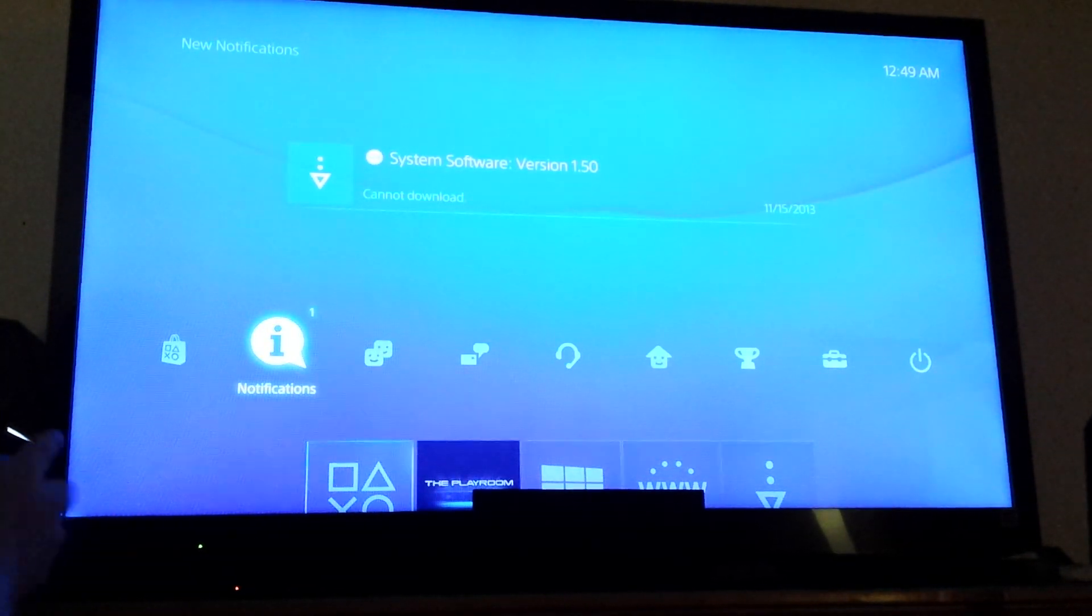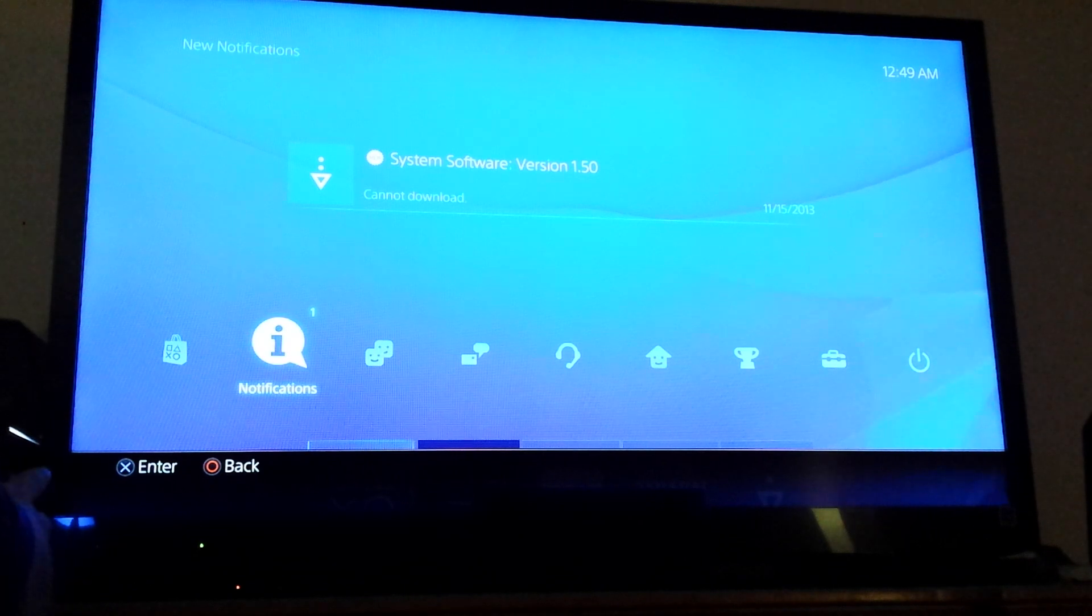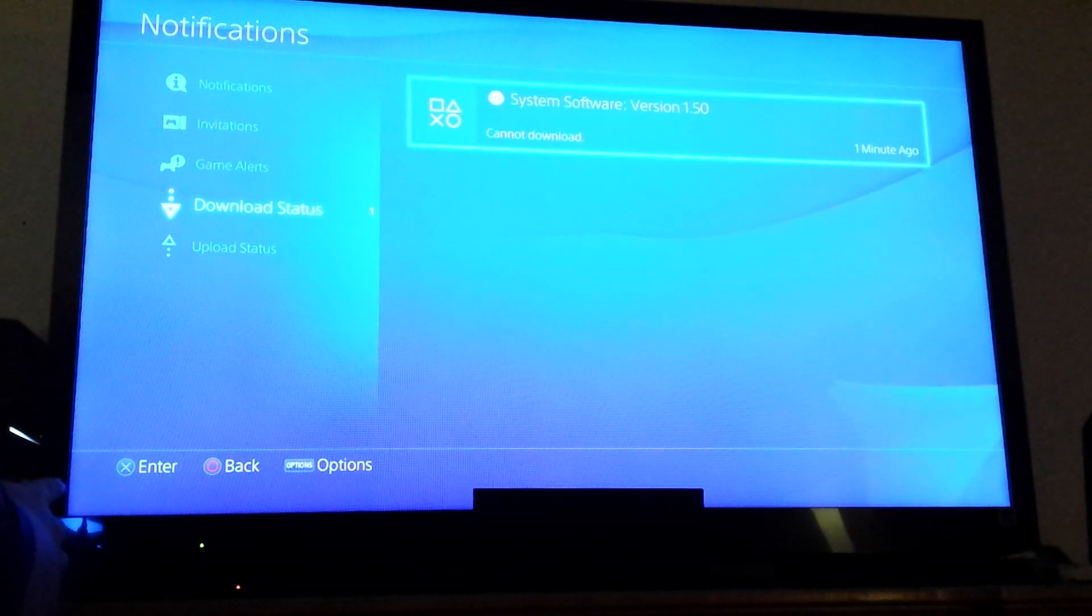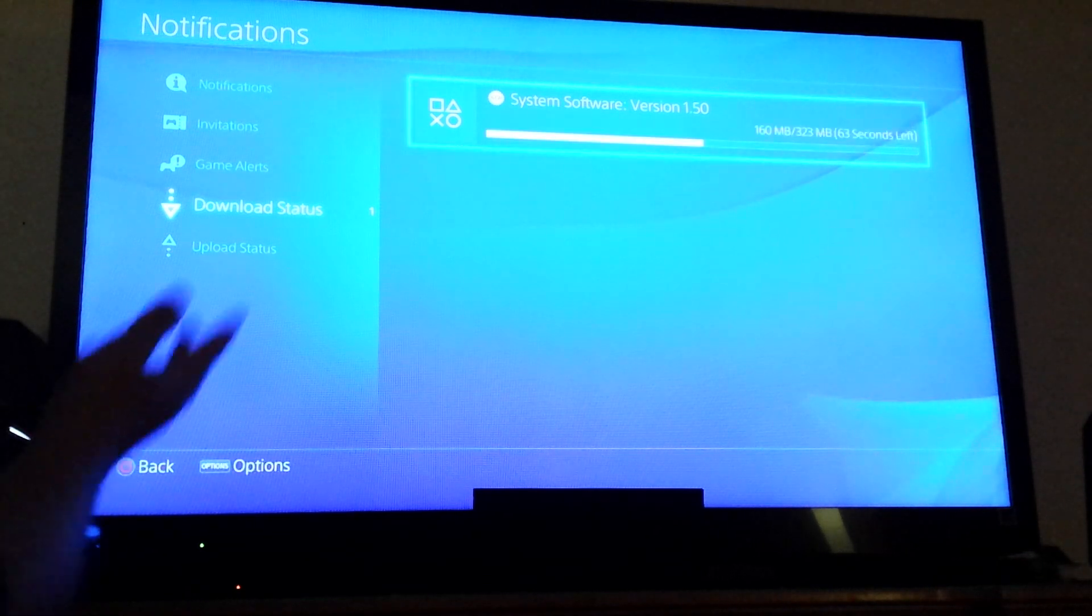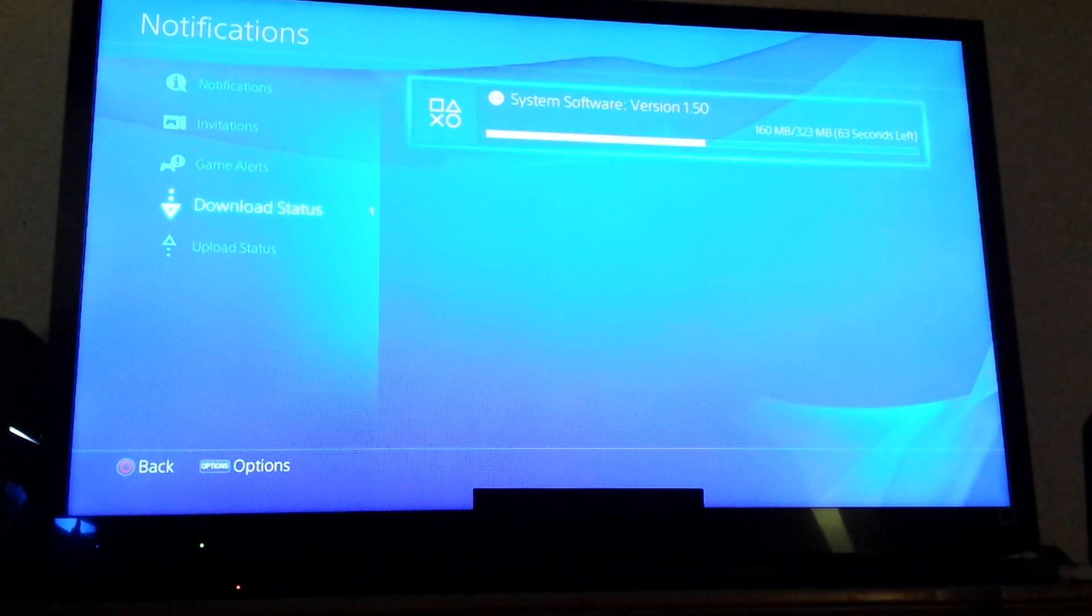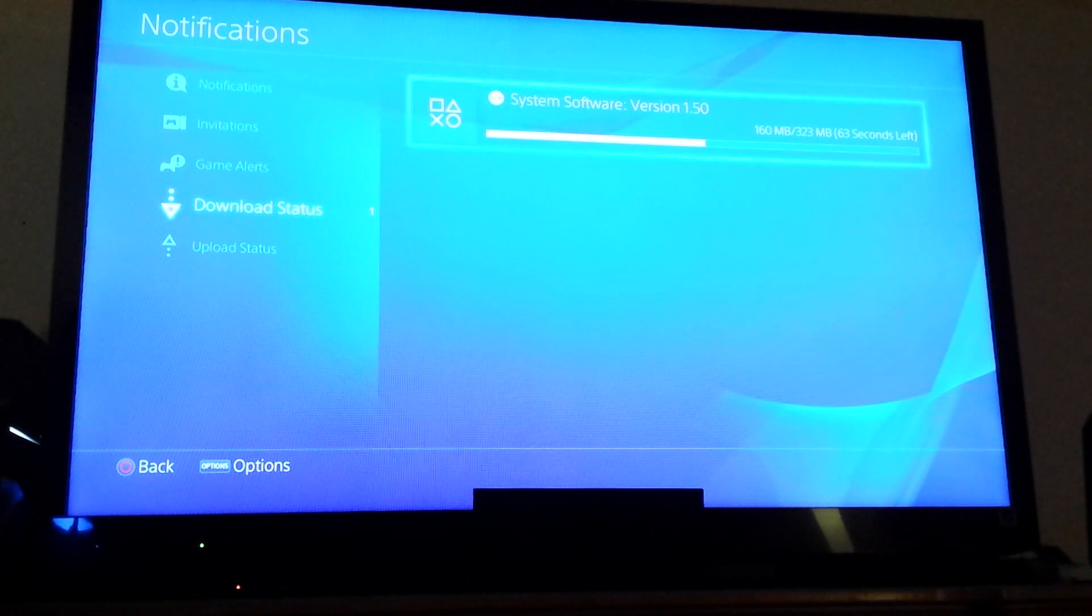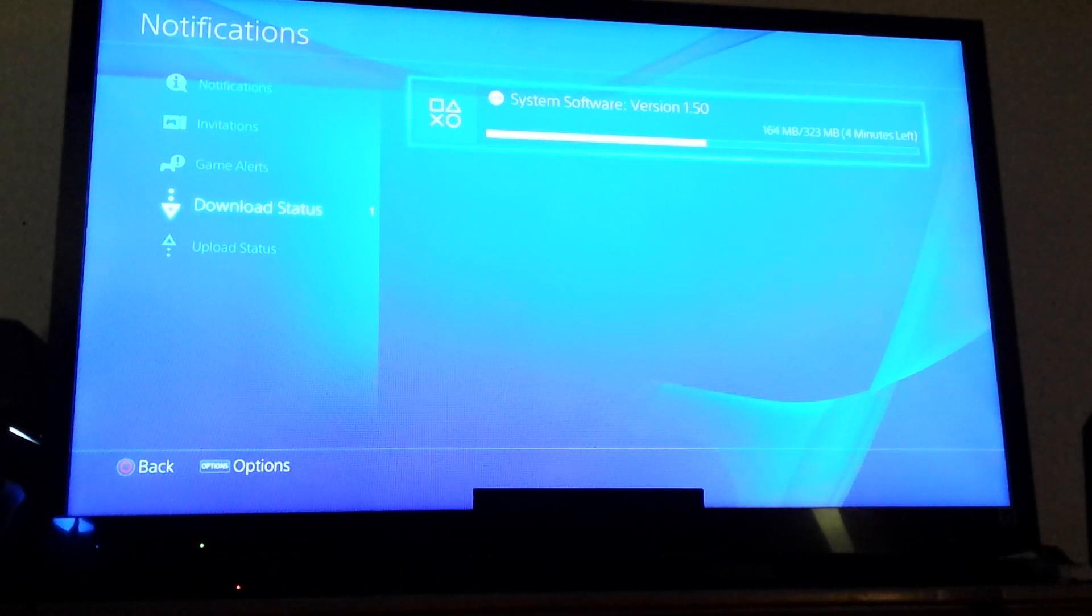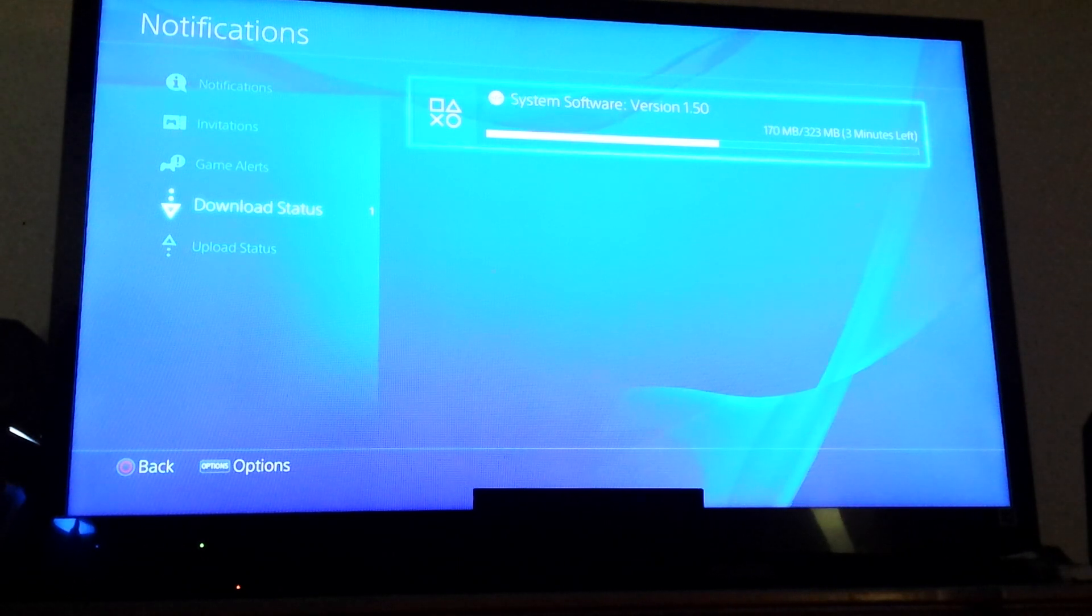And just hit up on your controller and just download. It shouldn't take that long at all. Mine says it's going to take about 63 seconds. And now it actually says 3 minutes.